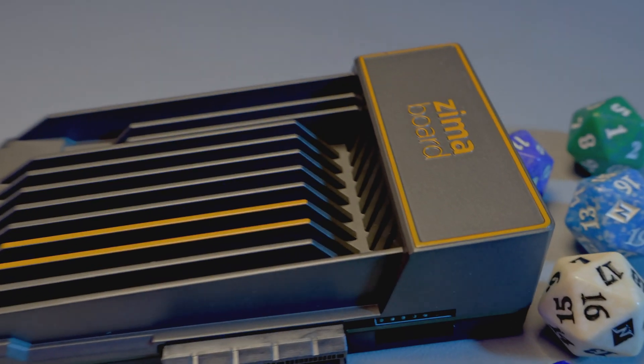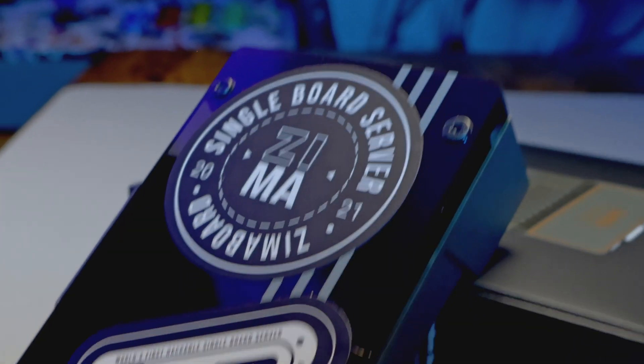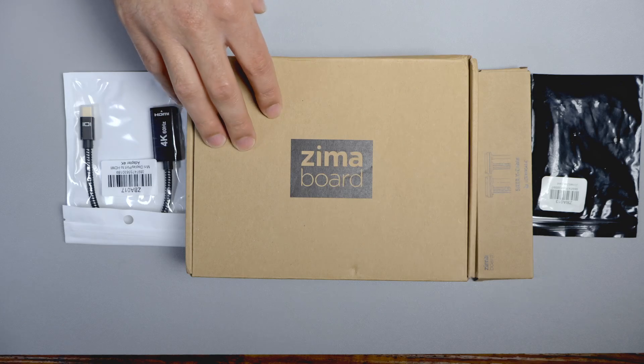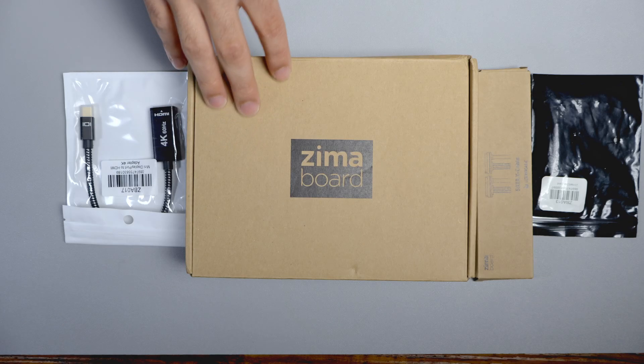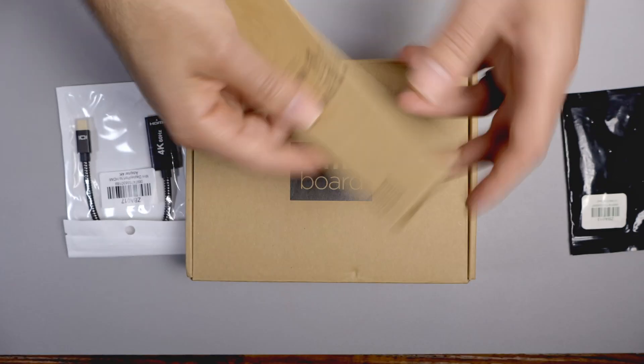All right, so this is the Zimaboard 832. Thank you to Zimaboard and Icewhale for sending this out and also sponsoring the video. So let's open everything up and see what we got.